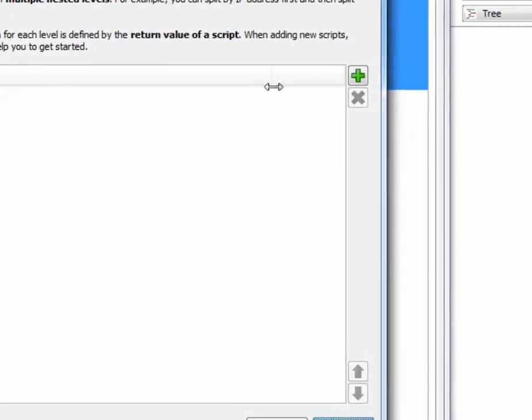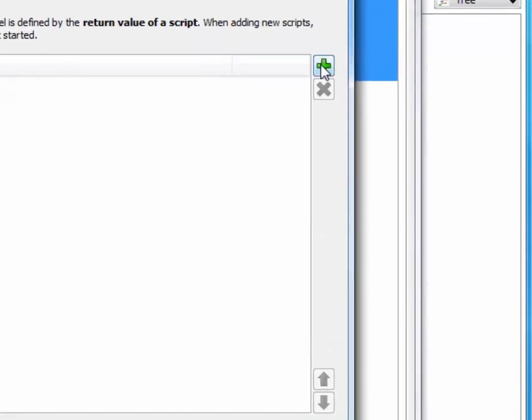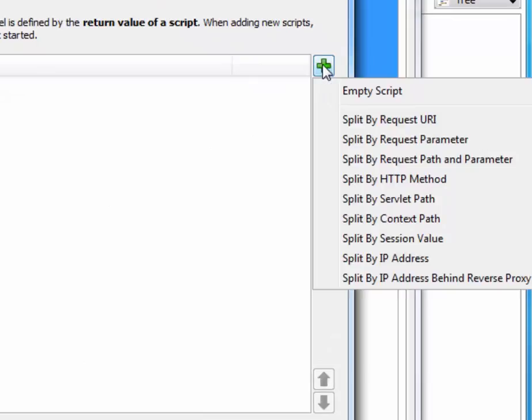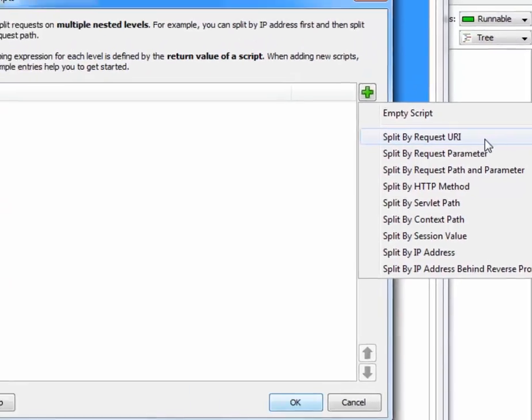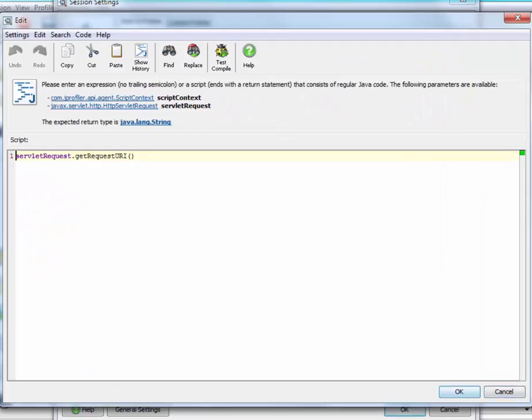When we click on the add button here, JProfiler suggests a number of commonly used splitting strategies. And the first one here, split by request URI, is actually the same as the default option that we saw in the parent window. So let's choose this option and check out what the script looks like.